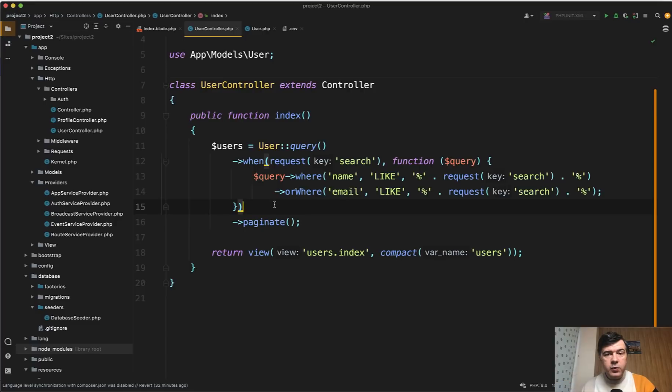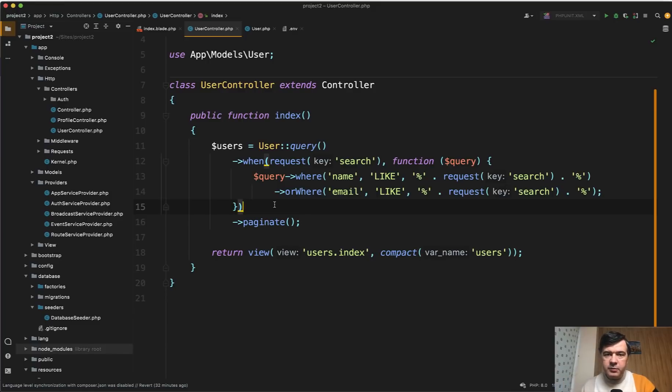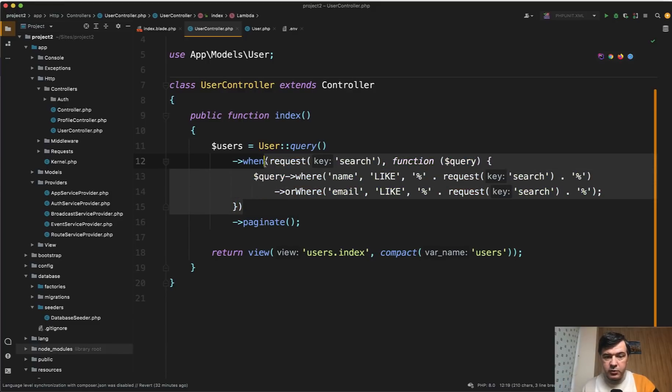That's why in Laravel 9 it's great that they introduced the database driver which would search inside of your database. Let me show you how it works because this code may be much shorter.